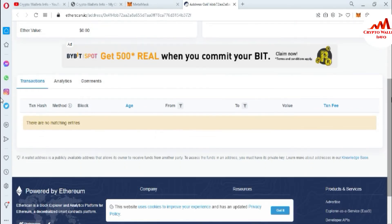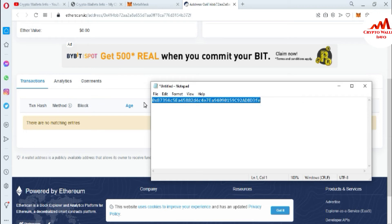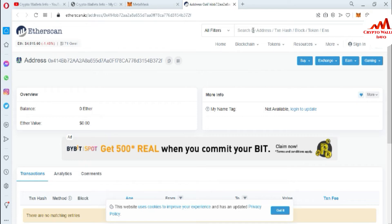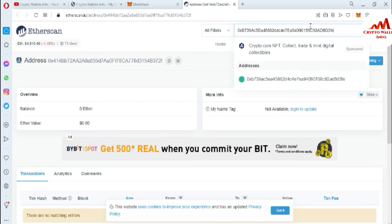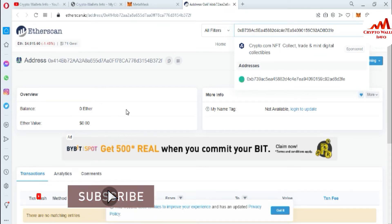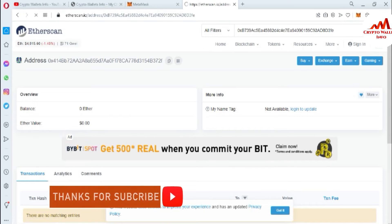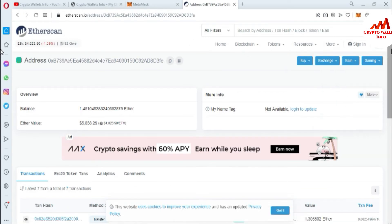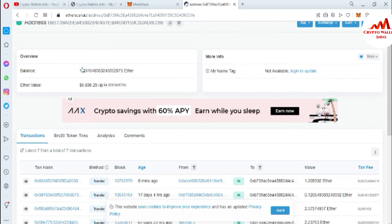I also have another wallet address where I have made transactions. I'll simply copy that address and go to the Etherscan search bar. You can easily find your wallet address, transactions, blocks, and tokens using this search bar. I'm going to paste the wallet address where I have already done transactions. For the empty wallet, no balance is available and no Ethereum value. Now I'll paste the active address and click search.